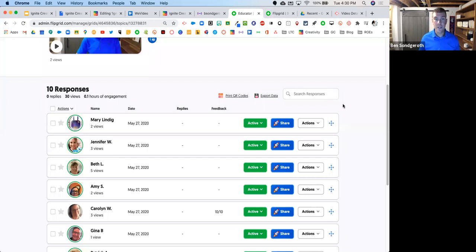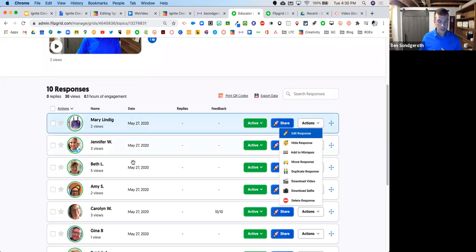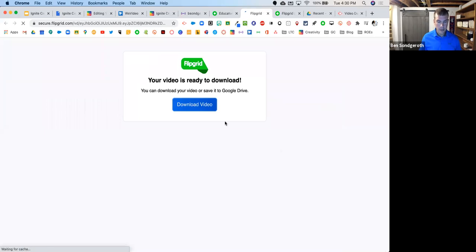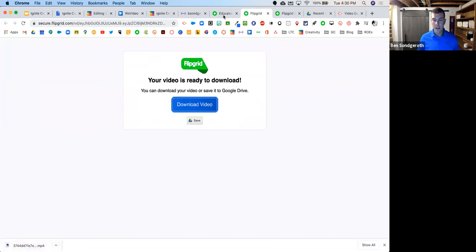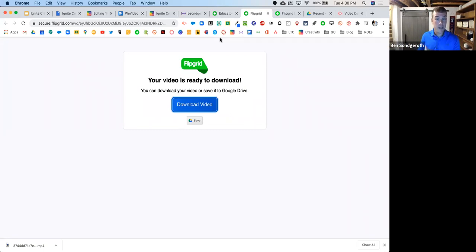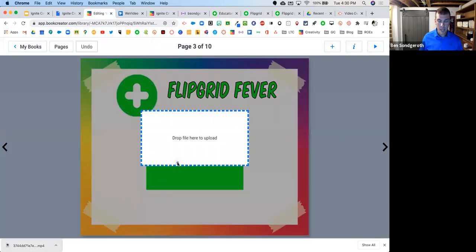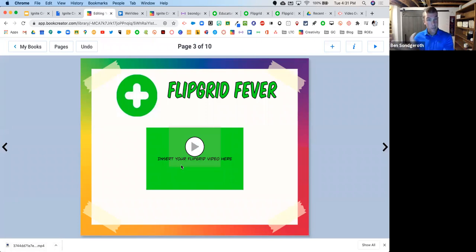As an educator I can go into the student videos, click actions, download the video. This would be a really fun way — somebody mentioned making a yearbook in Book Creator. You could have kids post a farewell message or favorite memory in Flipgrid, download all of their videos individually, open up your Book Creator book, and pull those videos in. Now you've got their Flipgrid response and their video inside of Book Creator — you could make a yearbook with Flipgrid responses combined together.